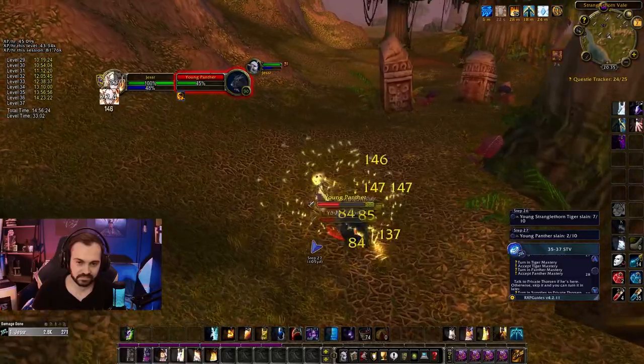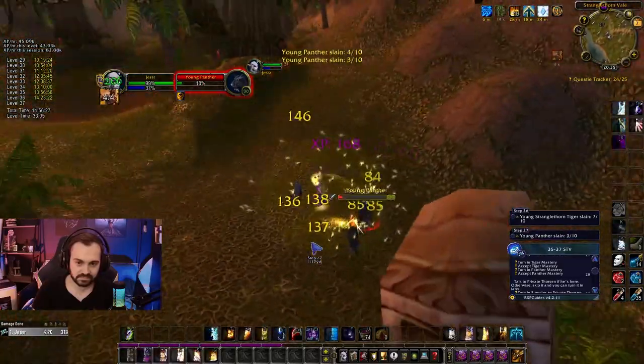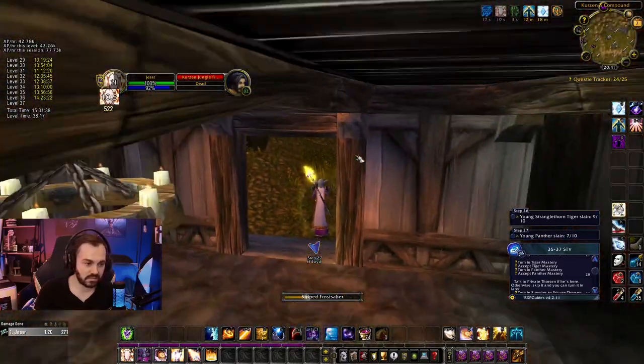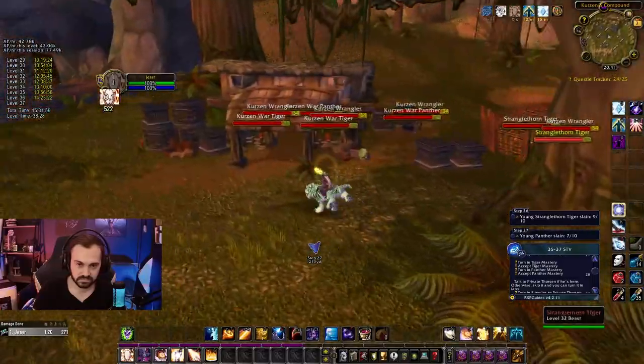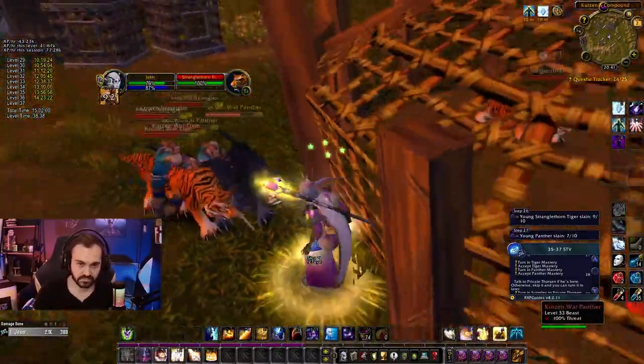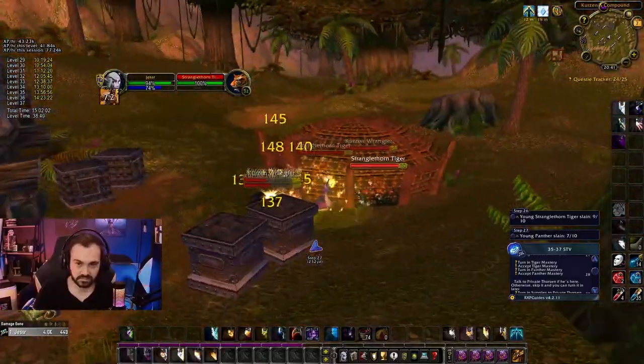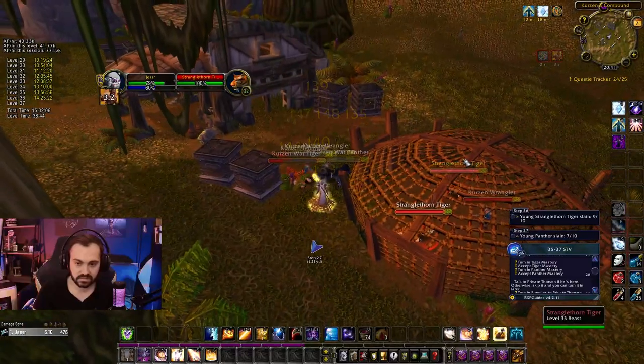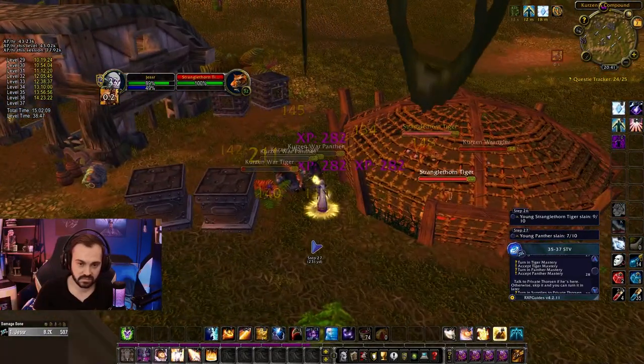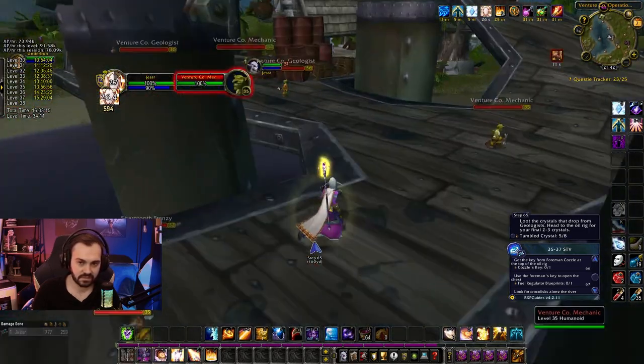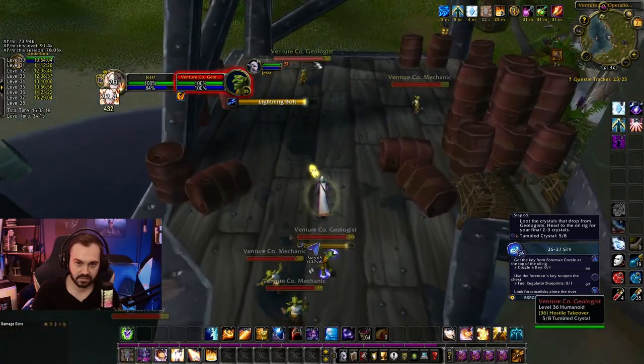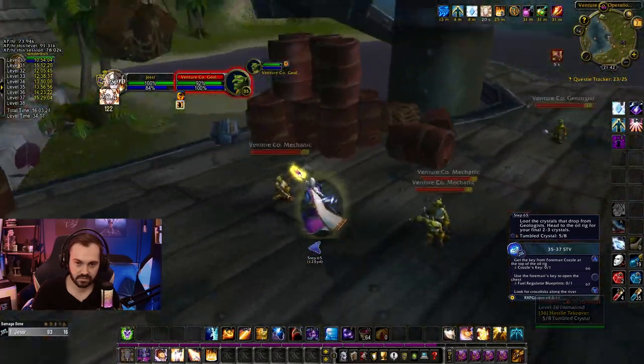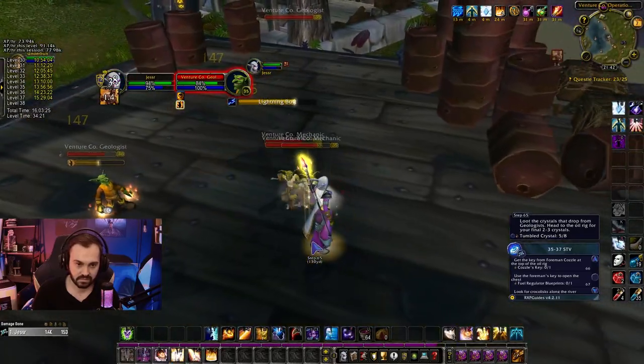A couple ways to make the build stronger: buy intellect and spirit gear if there's some cheap on the auction house. If you have a bit more gold to spare, you can buy a few blue pieces off the auction house for every 10 levels or so. This will really increase the speed at which you can level and increase the number of mobs you can pull. Generally you want items with good spirit, spell power as a secondary bonus, and intellect as a tertiary bonus.